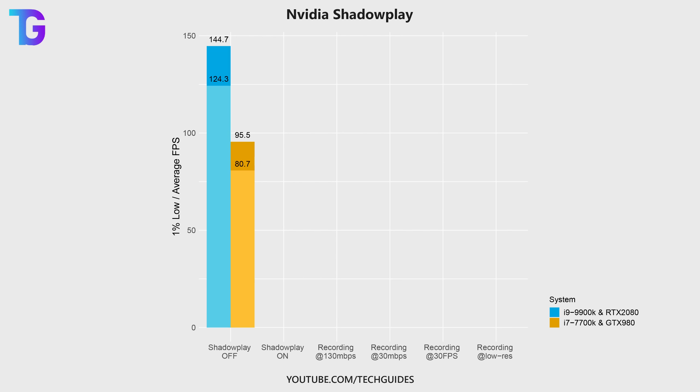Now on both of my machines, simply enabling Shadowplay, which means that you could hit a button to save the last say five minutes, would lead to a significant decrease in performance.